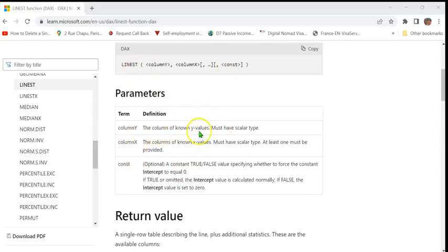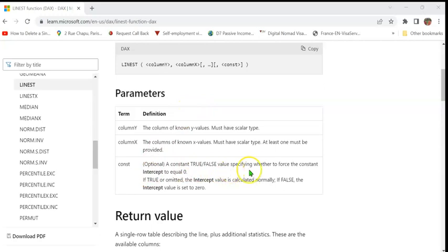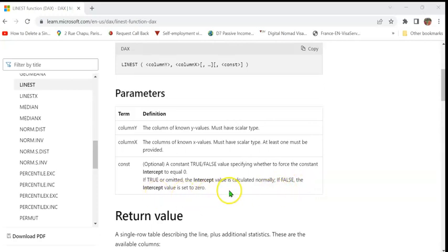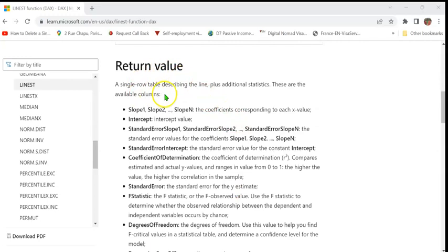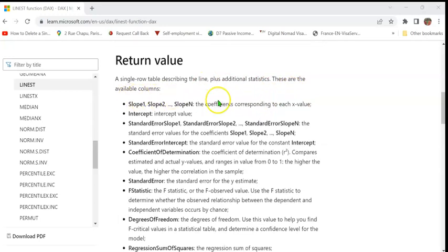Here's the definition of the various parameters. Column y is the column of known y values, must be scalar. Column x is the column of known x values, it again must be scalar. At least one must be provided. The constant, which is optional, is a constant true or false value specifying whether to force the constant intercept to 0. If true or omitted, the intercept value is calculated normally. If false, the intercept value is set to 0.